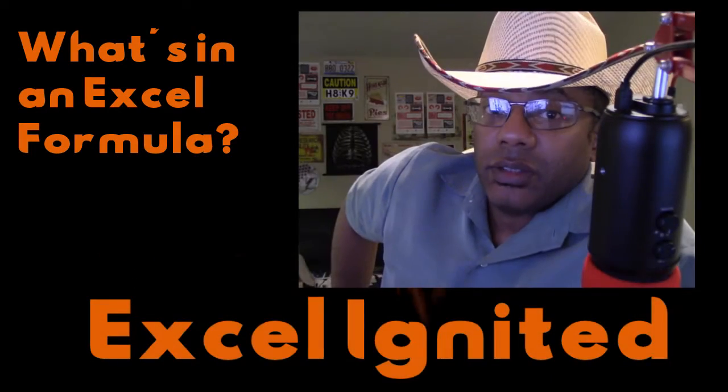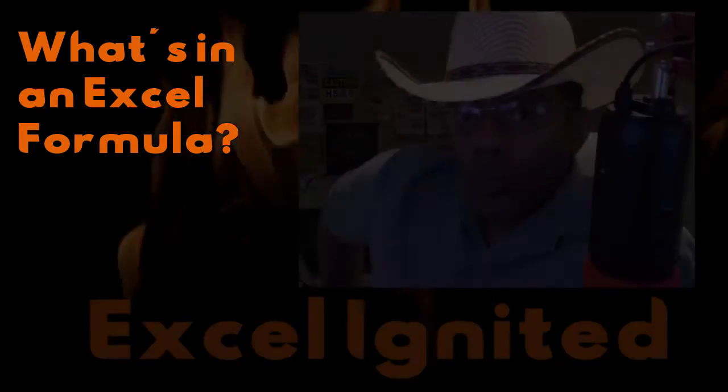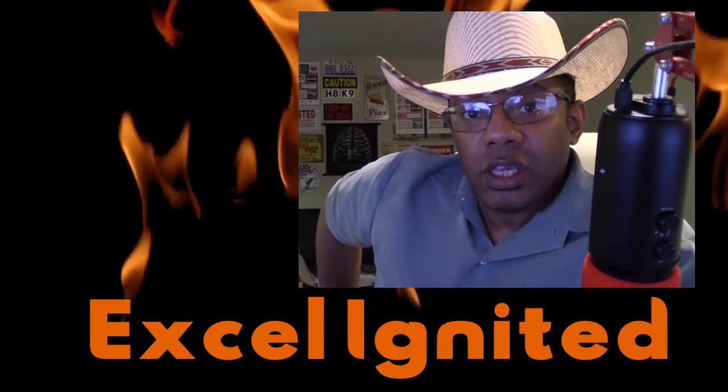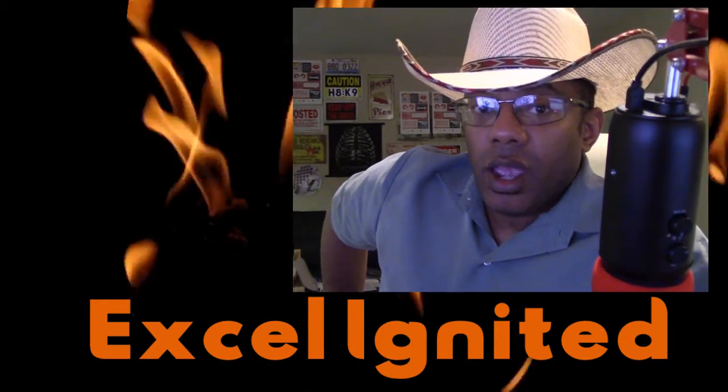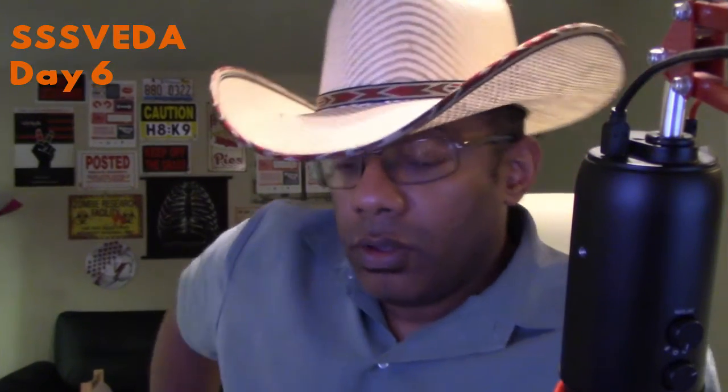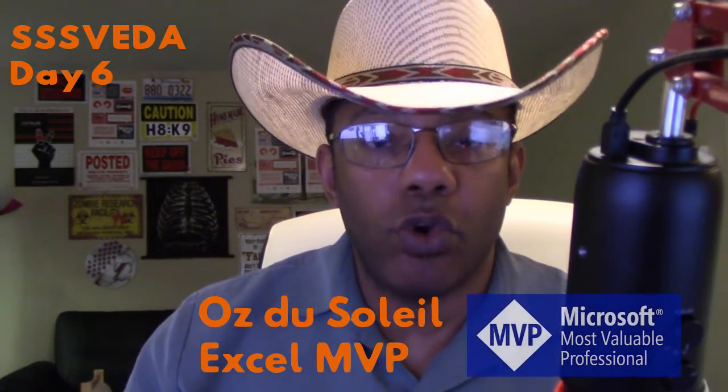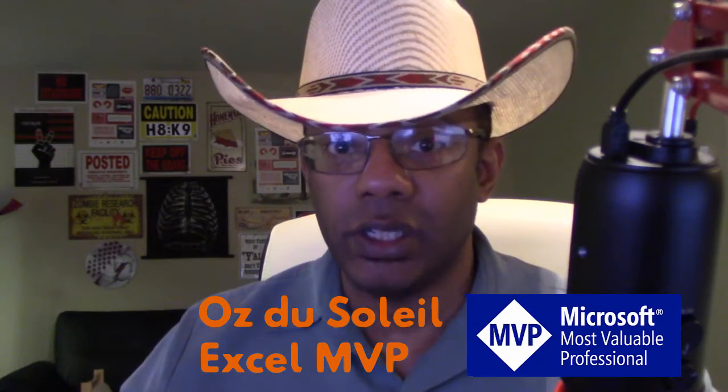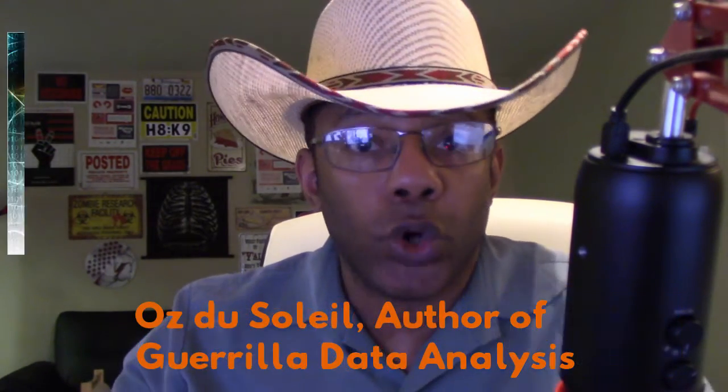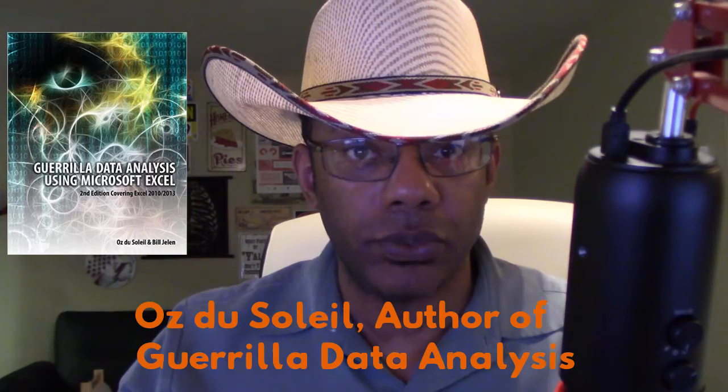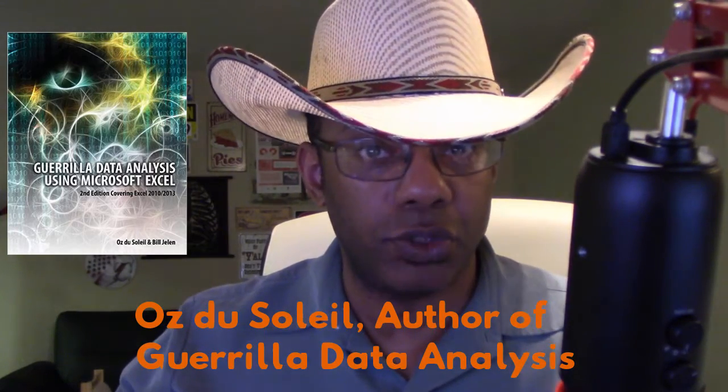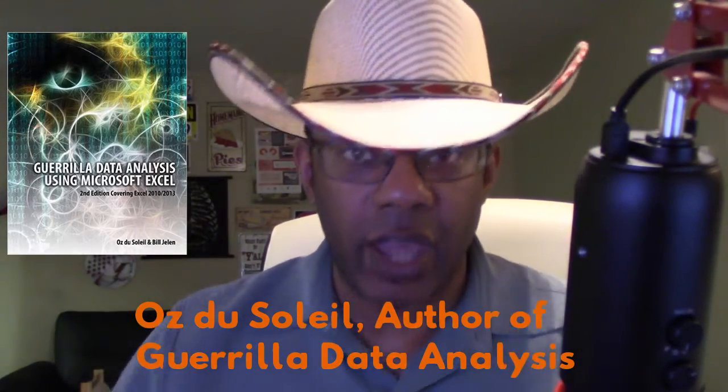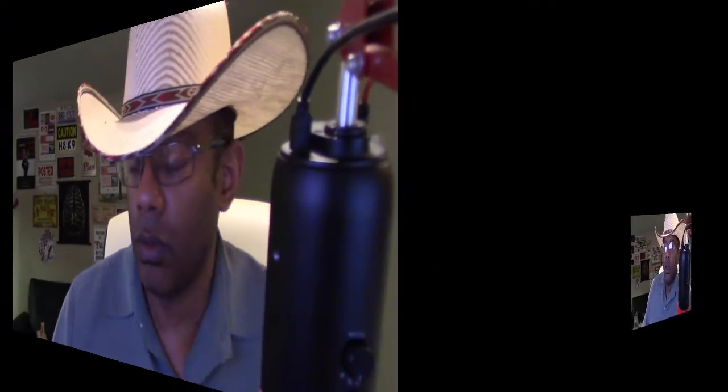Excel ignited day six. What are some of the things that you see in Excel formulas and what do they mean? This is what makes formulas work. So really you gotta get this and I'm gonna talk more through it than give examples because it is more conceptual and you will see plenty of examples as we go through the rest of this month.